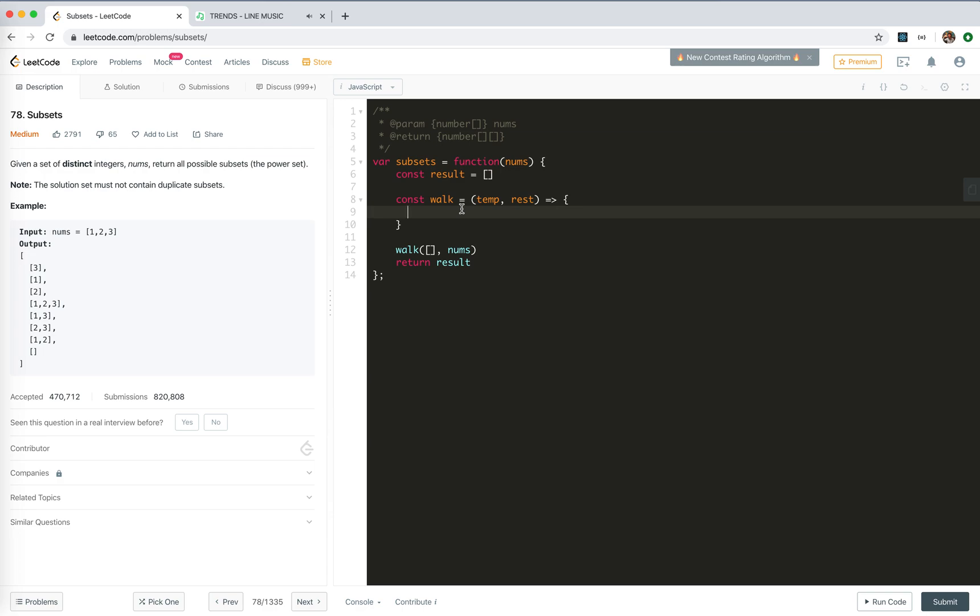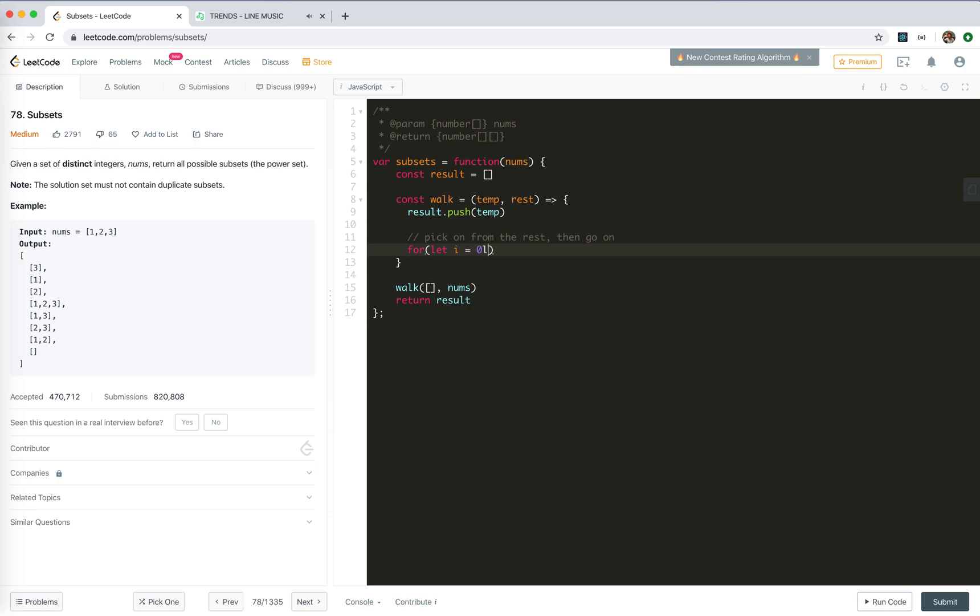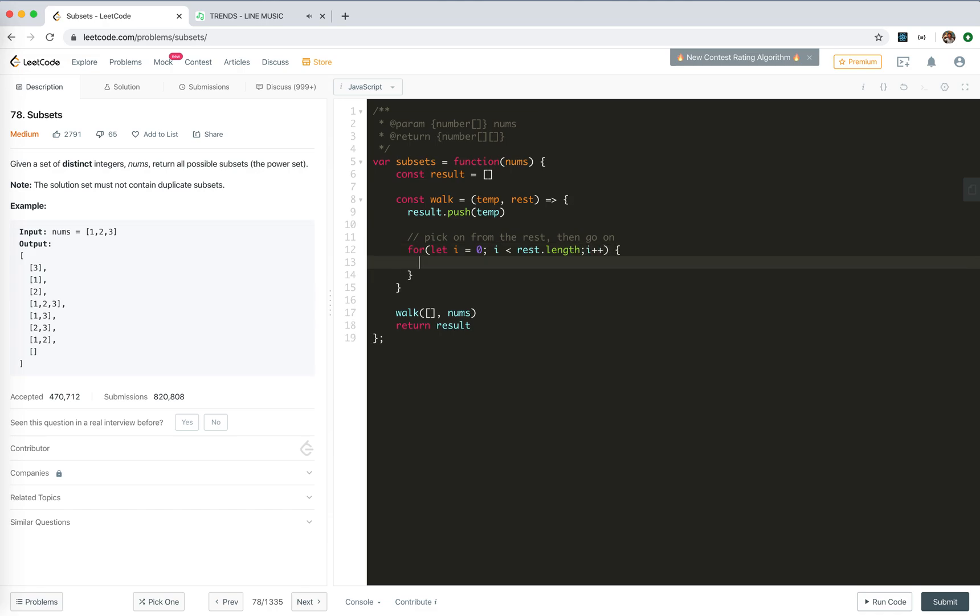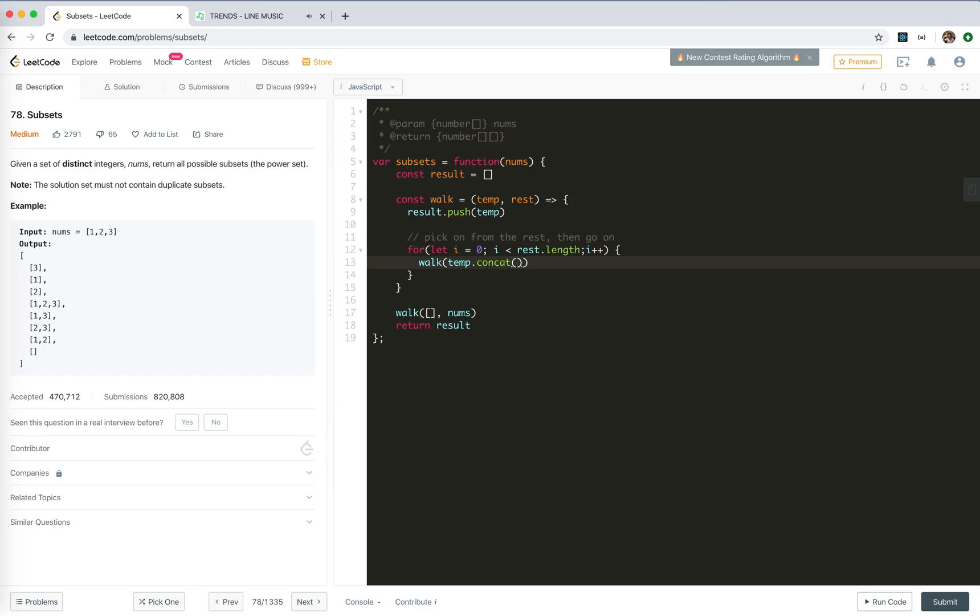So for every walk, it is a possible subset, so result push temp. And now what we did is need to pick one from the rest, then go on, right? So for let i zero, i smaller than rest.length, we will walk the new temp. Temp would be concat, concat rest i.